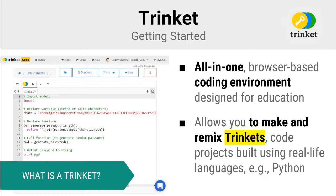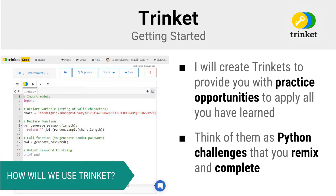Trinket allows you to make and remix what are called trinkets. You can think of a trinket as an online coding project written using a real-world programming language that anyone can remix to learn how to code.